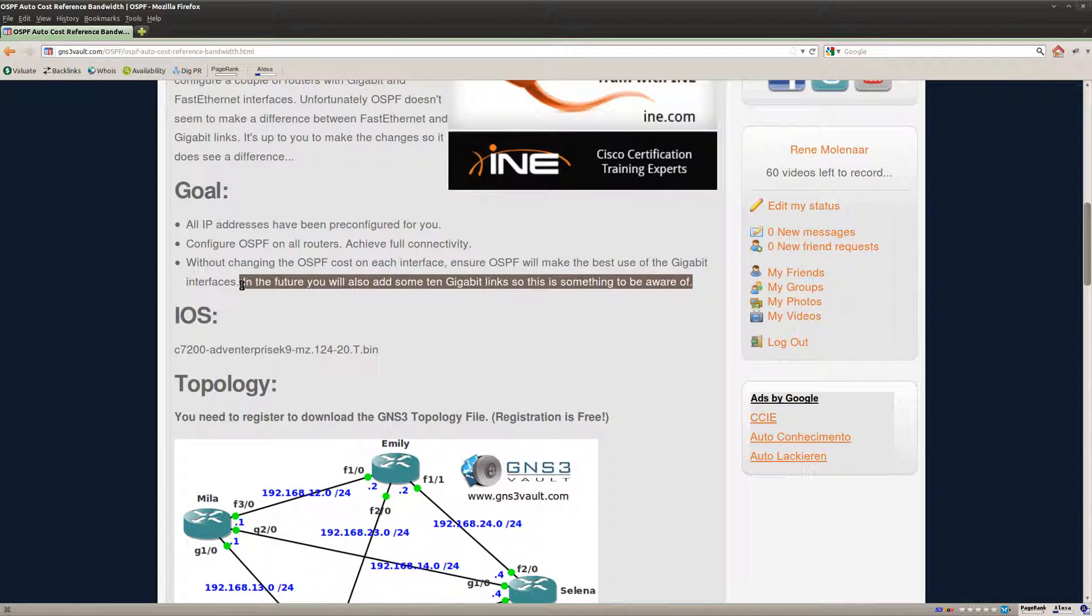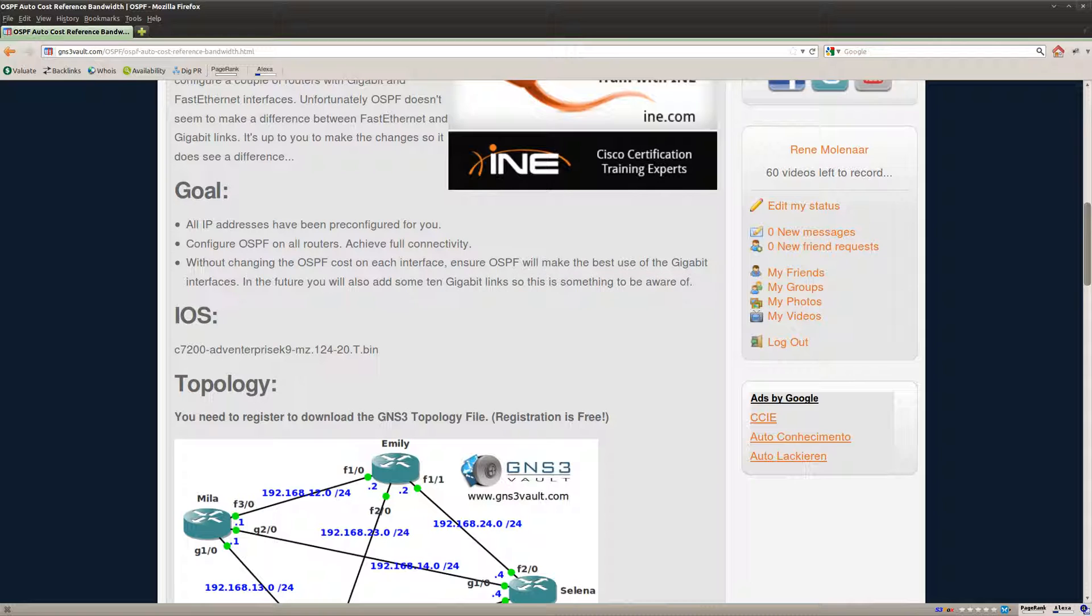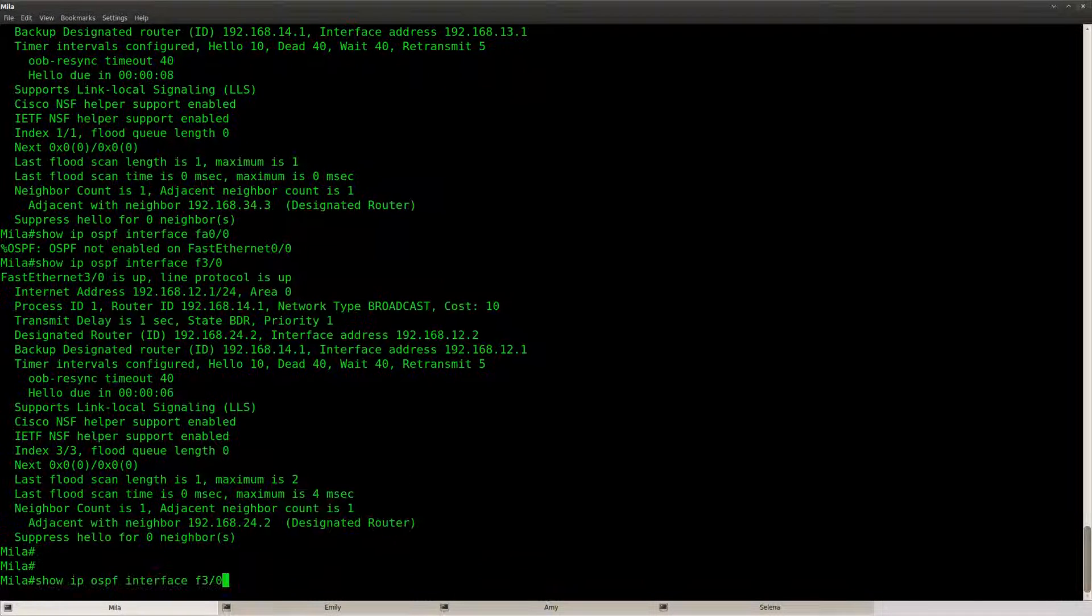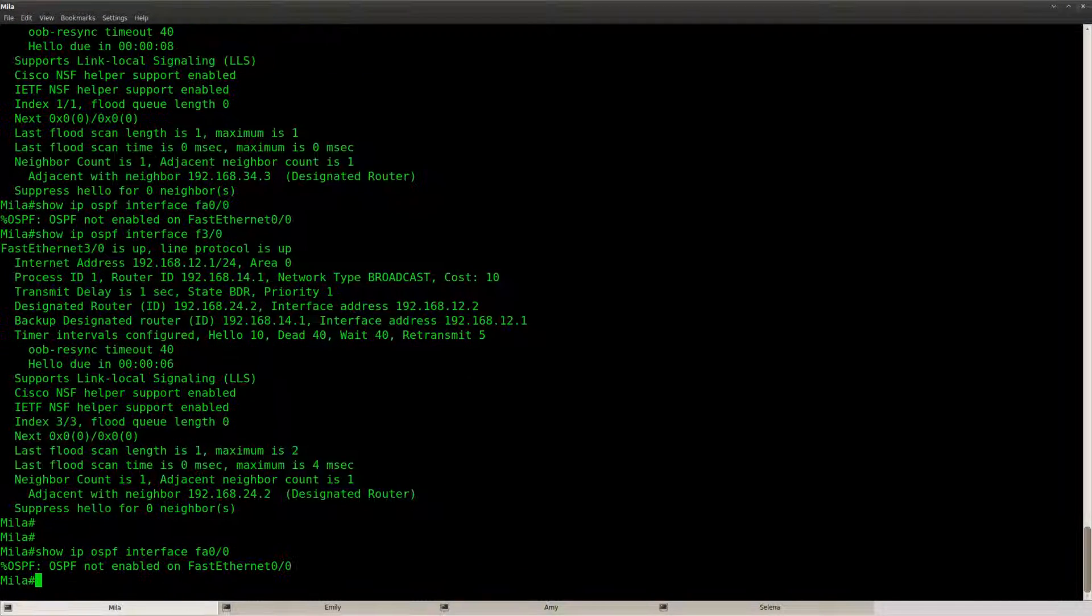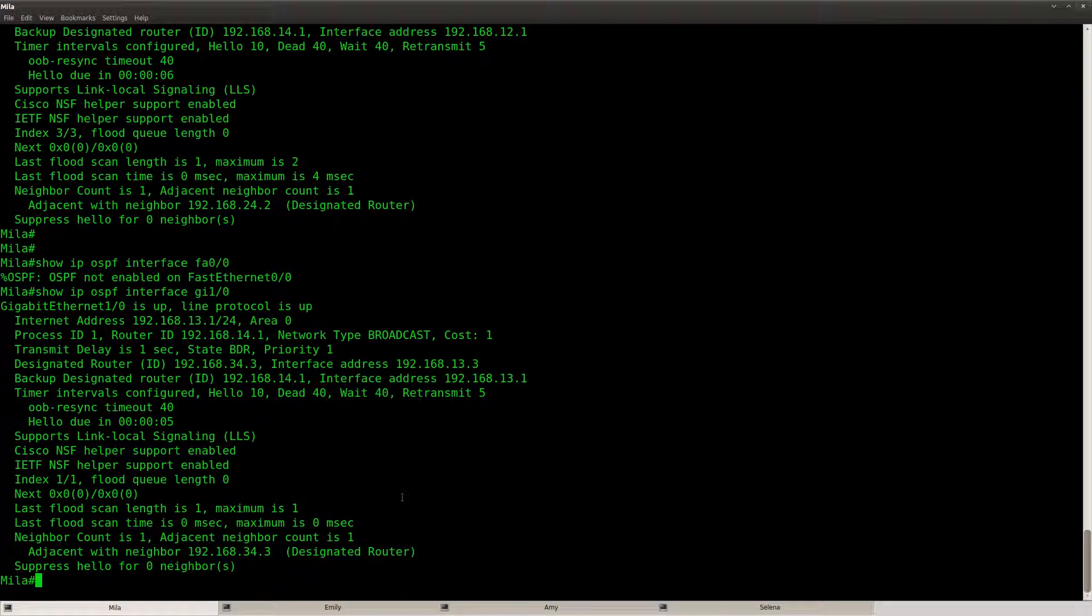And there's one more task that I have for you. It says in the future you will add some 10 gigabit links. So this is something to be aware of. So what do we have to do?